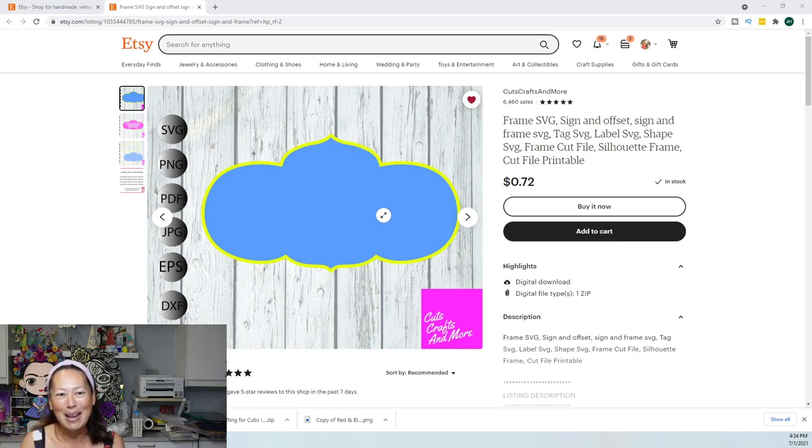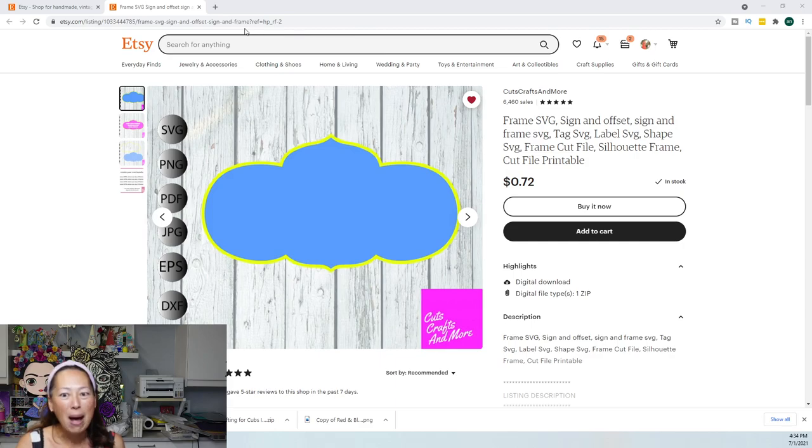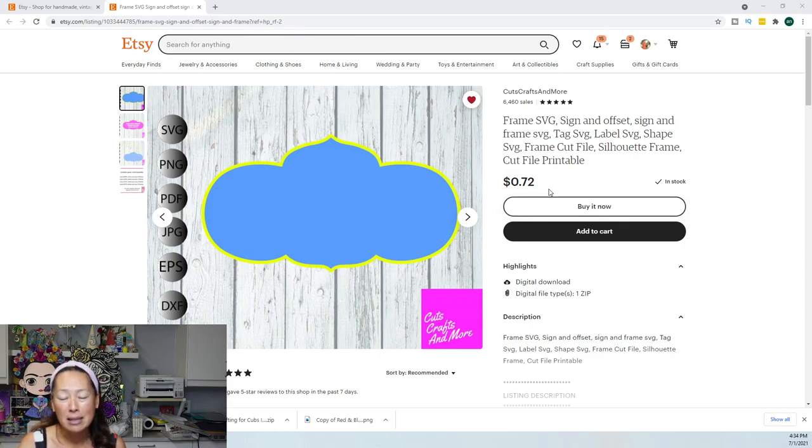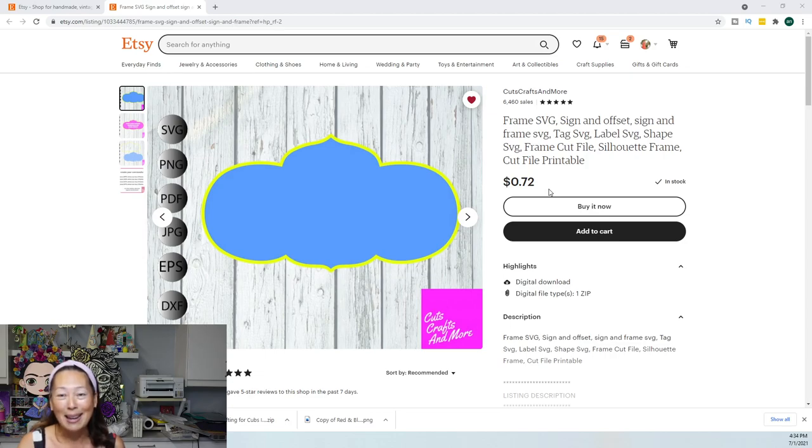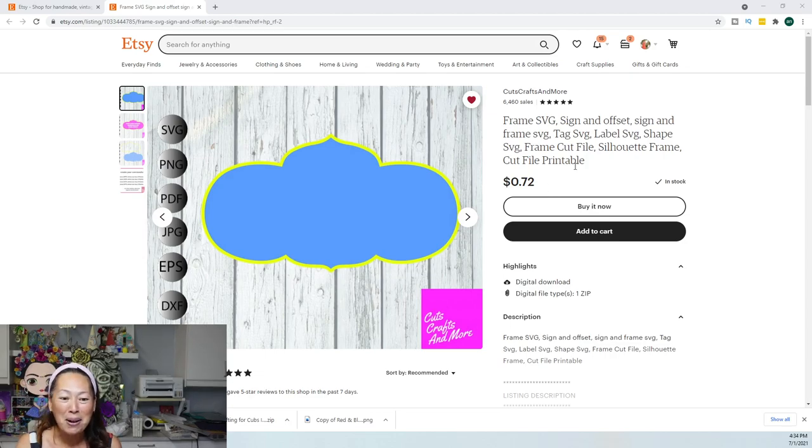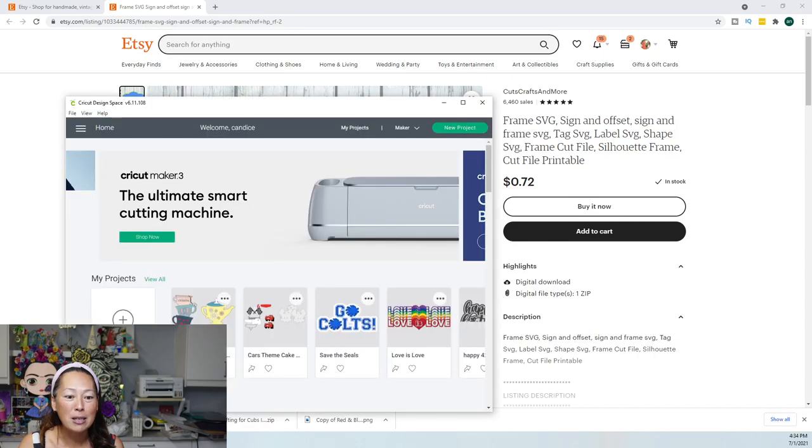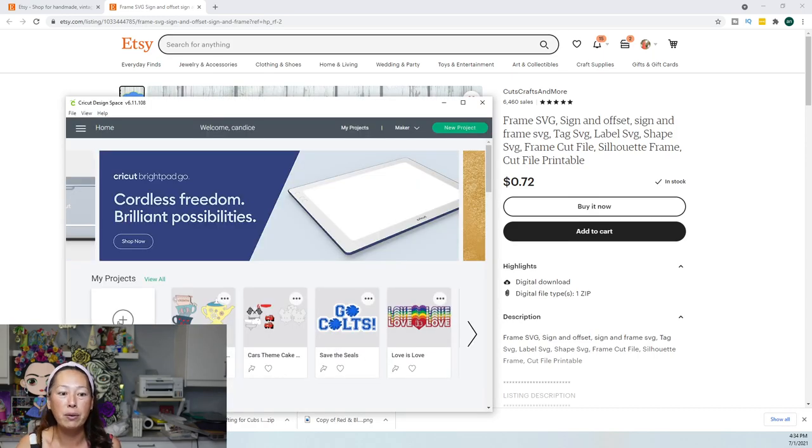What's cool about it is that we can add any character to it, and it's going to look like the character is holding this sign, and then you can put happy birthday, congratulations, or just the name. It's such a great file.